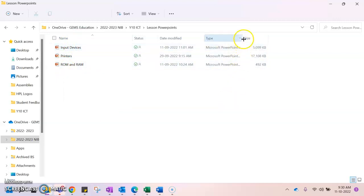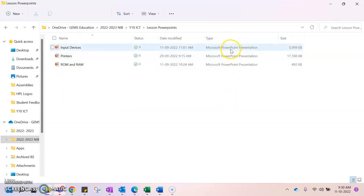You'll also notice that it tells me the file type, so it is a Microsoft PowerPoint presentation file.